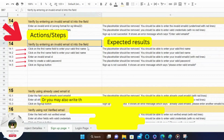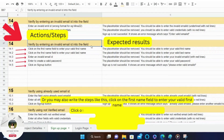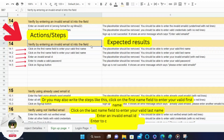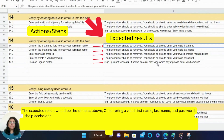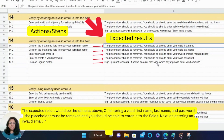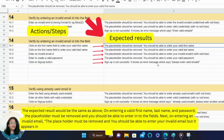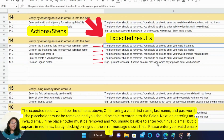You may also write the steps like this: click on the first name field to enter a valid first name, then click on the last name field to enter a valid last name, then enter an invalid email ID, then enter a valid password, and click the sign up button. The expected result would be the same as above. On entering valid first name, last name, and password, the placeholder must be removed. On entering an invalid email, the placeholder must be removed but it appears with red lines. Lastly, clicking on sign up, an error message shows: 'Please enter your valid email ID.'